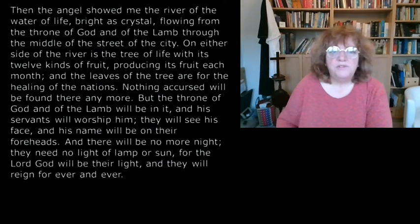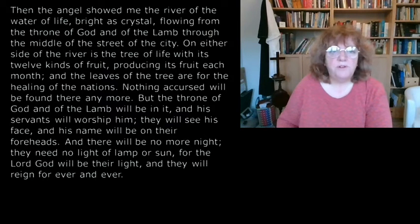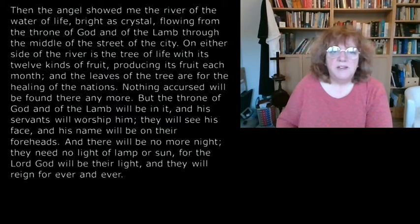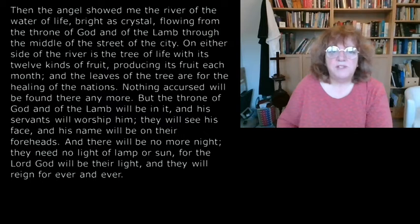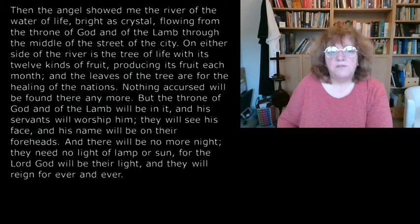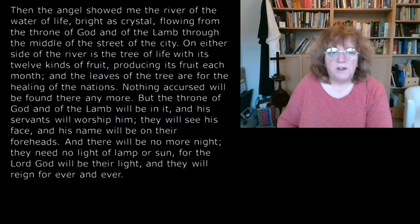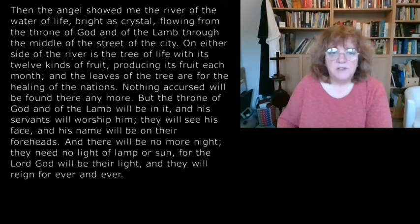Then the angel showed me the river of the water of life, bright as crystal, flowing from the throne of God and of the Lamb through the middle of the street of the city. On either side of the river is the tree of life with its twelve kinds of fruit, producing its fruit each month, and the leaves of the tree are for the healing of the nations.